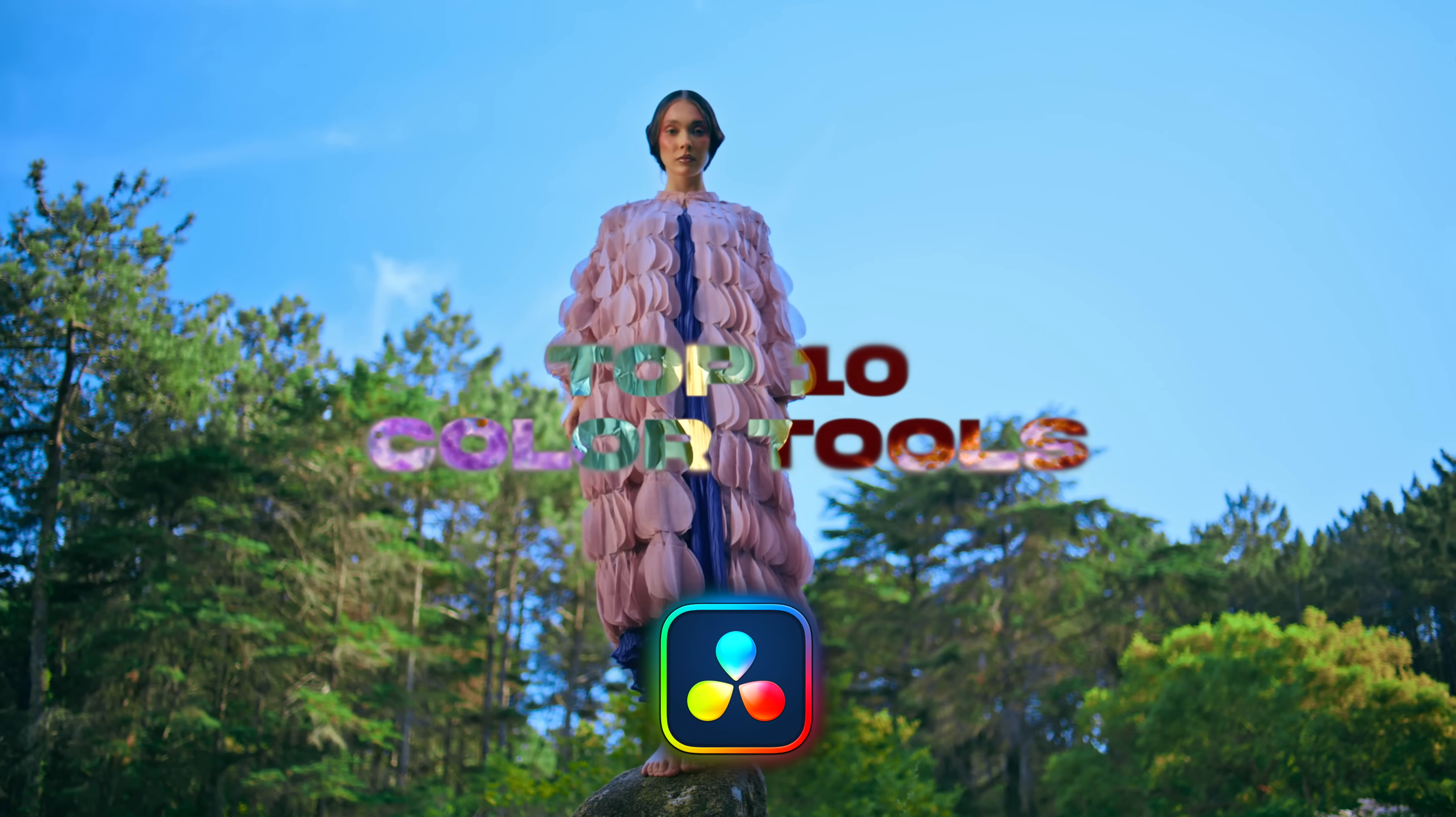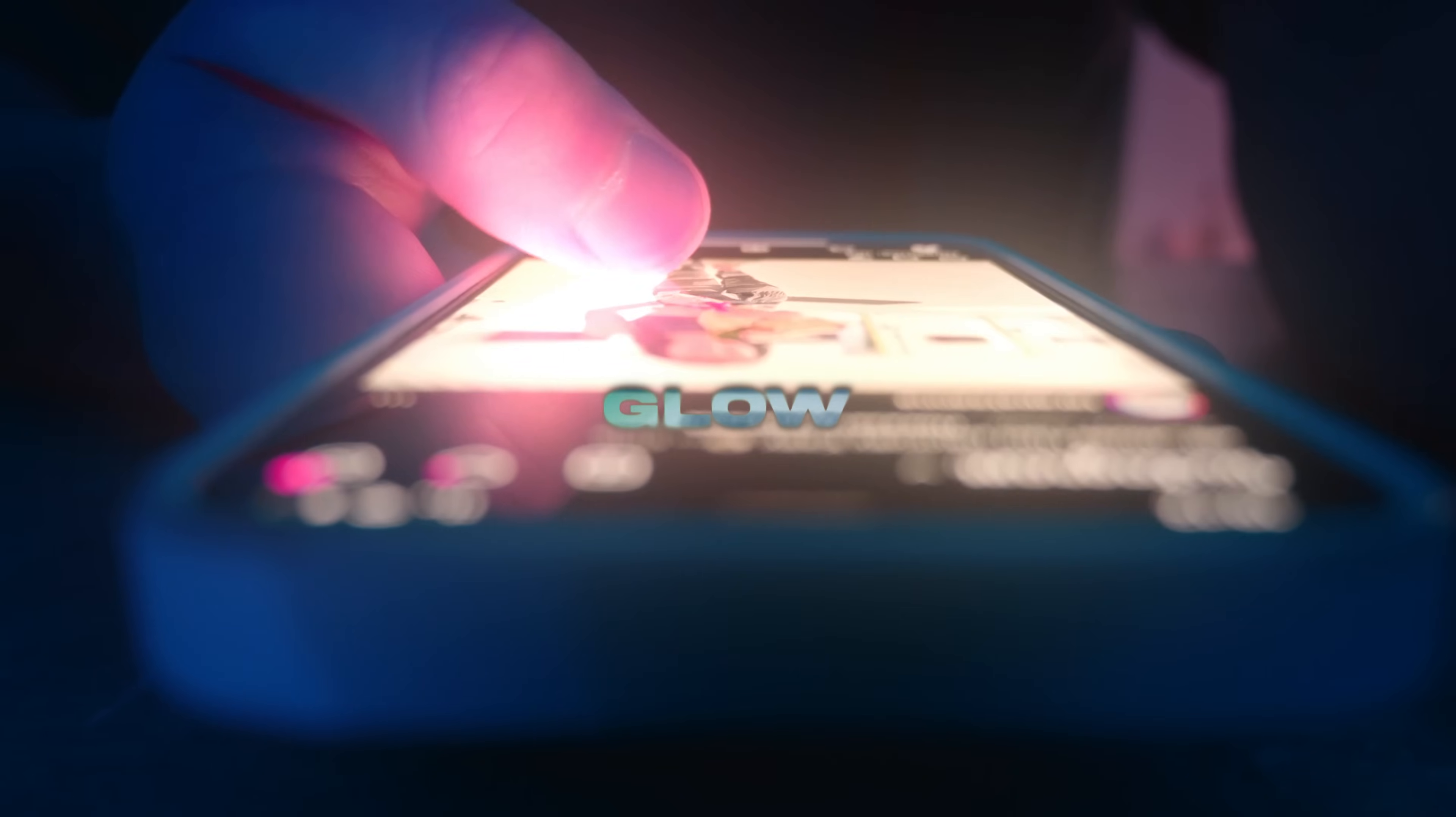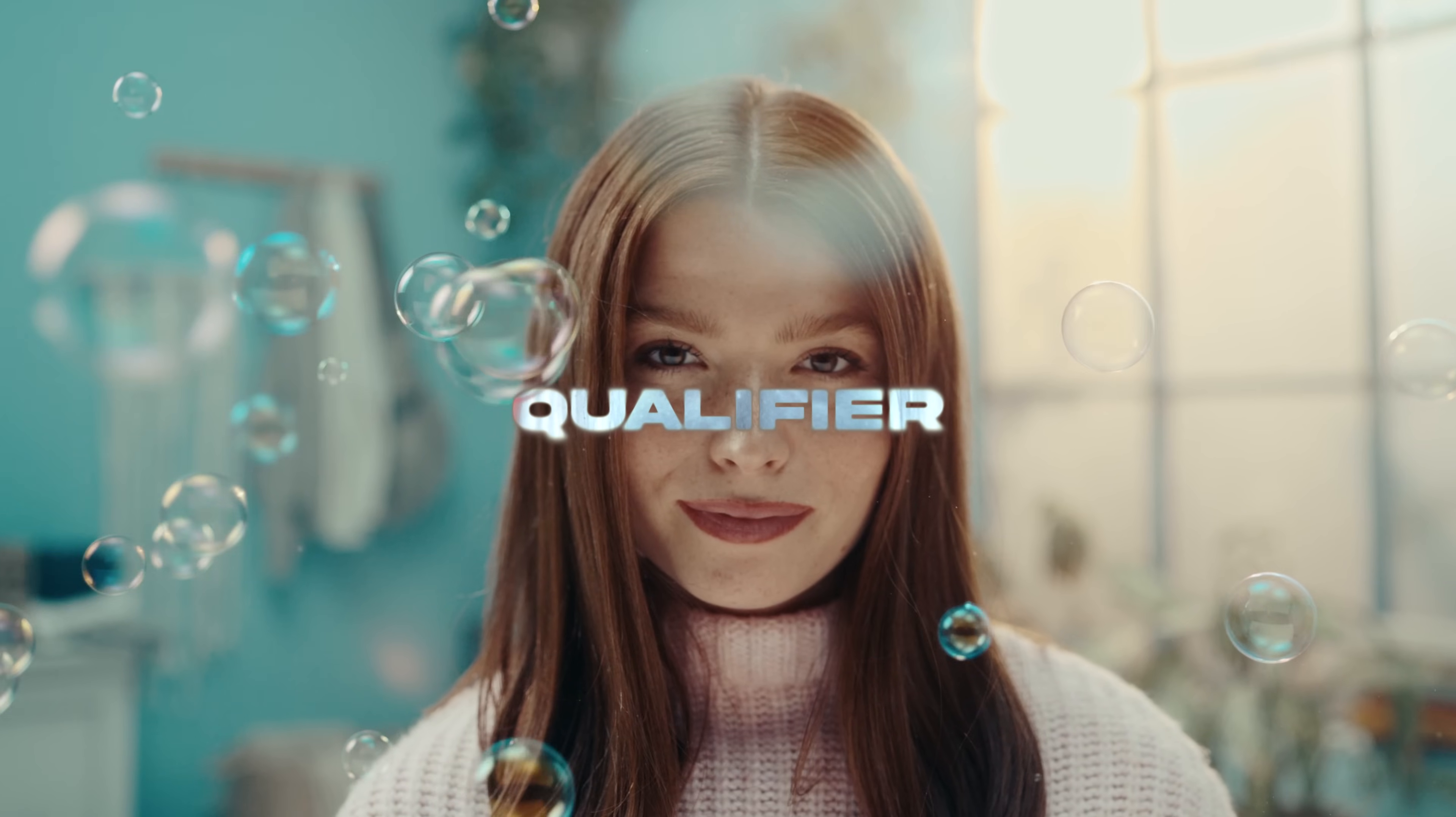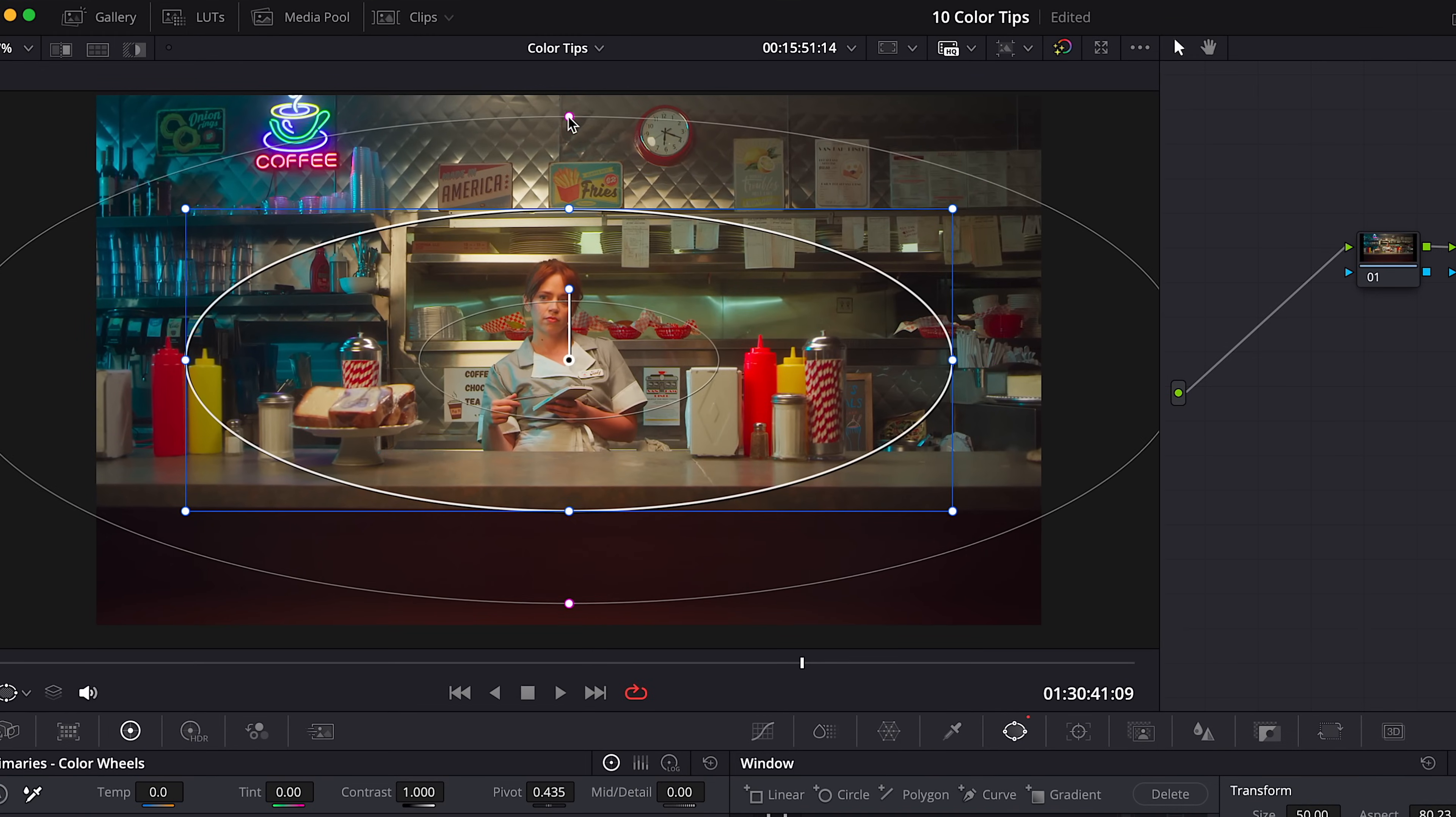10 Powerful Color Tools in DaVinci Resolve. Let's start with Power Window. People often use circular shape like this and invert it.